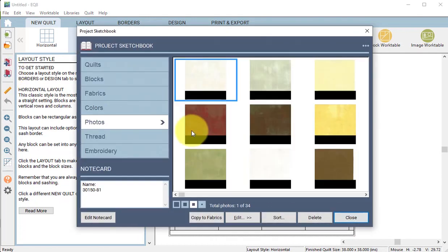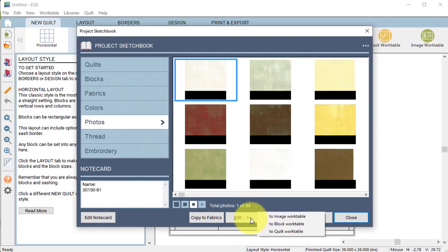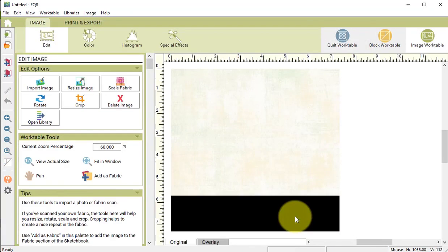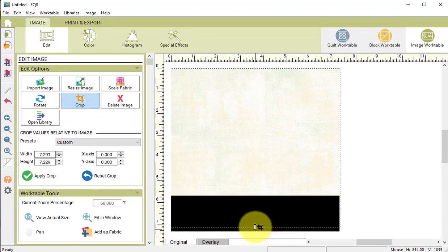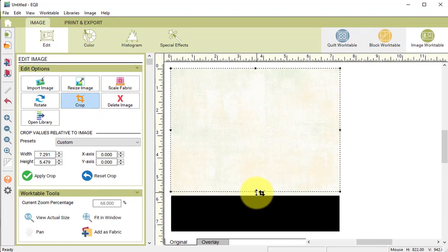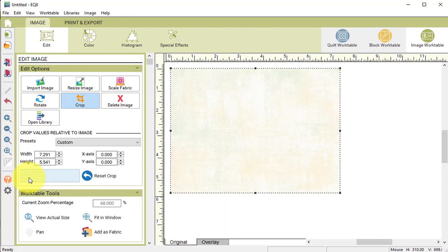To make these fabrics usable I will need to edit each of them. So select the first one and select edit to image work table. Select crop and move the dotted line at the bottom up so that the dotted area no longer includes the black strip. Then select apply crop followed by add as fabric.